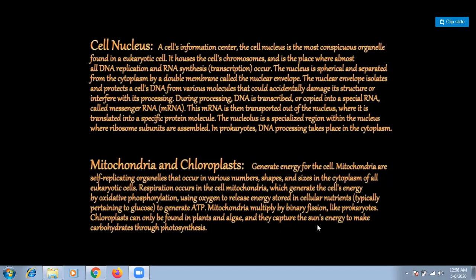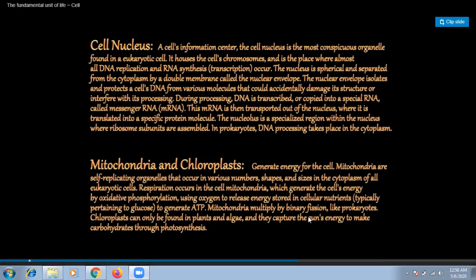Chloroplasts can only be found in plants and algae. They capture the sun's energy to make carbohydrates through photosynthesis.